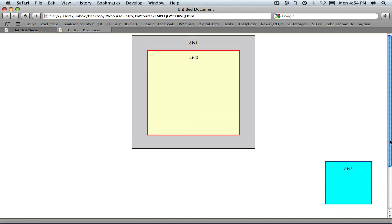The bottom line here is that, since we as designers can't be sure of the size of the browser window that will be used to view our pages, it rarely makes sense to absolutely position elements relative to that browser window. Fortunately, we have some other options. Let's return to Dreamweaver and explore them.